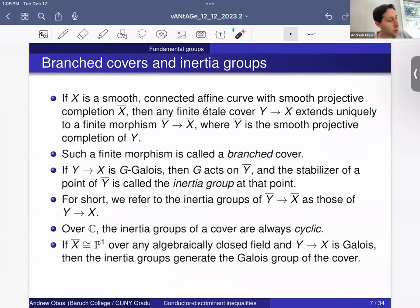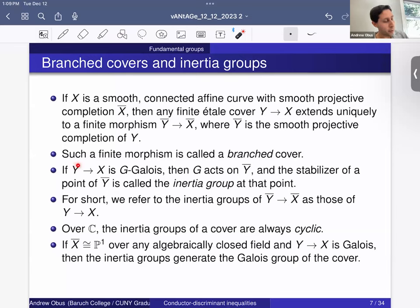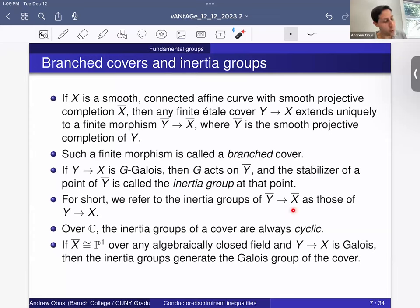If X is a smooth connected affine curve with smooth projective completion X̄, then a finite étale cover of X can always be extended to a finite morphism Ȳ → X̄ between smooth projective completions. That extension may no longer be étale — it's a branched cover because it might not have the unramified property at the extra points. If the original cover is G-Galois, then G acts on Ȳ fixing X̄, and the stabilizer of a given point is called the inertia group at that point. We'll refer to the inertia groups of this branched cover as the inertia groups of the original cover.